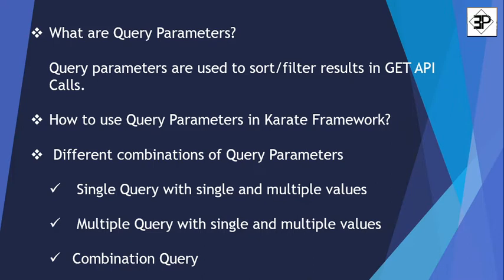Then different combination of query parameters, single, multiple query and combination query we will see.